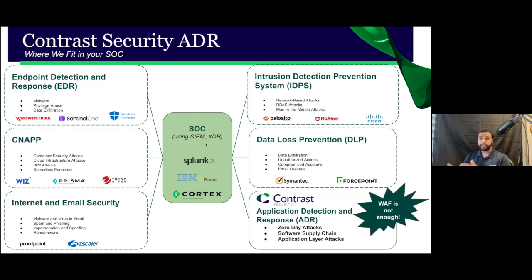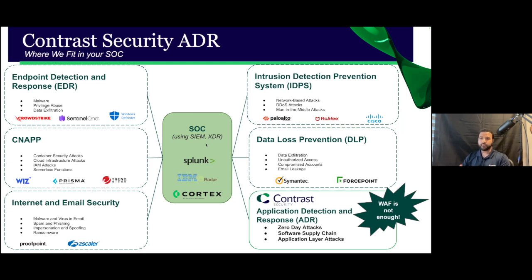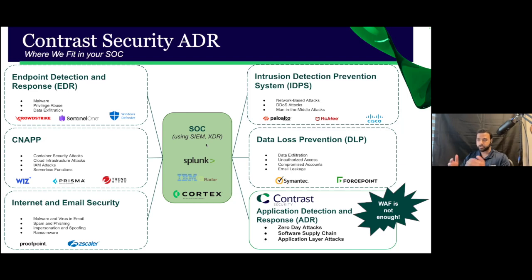And they're supposed to provide you visibility, detection, and response capabilities across attacks such as malware, privilege abuse, DDoS attacks, loss of PII data, viruses, ransomware, phishing, so on and so forth. The list goes on, really.